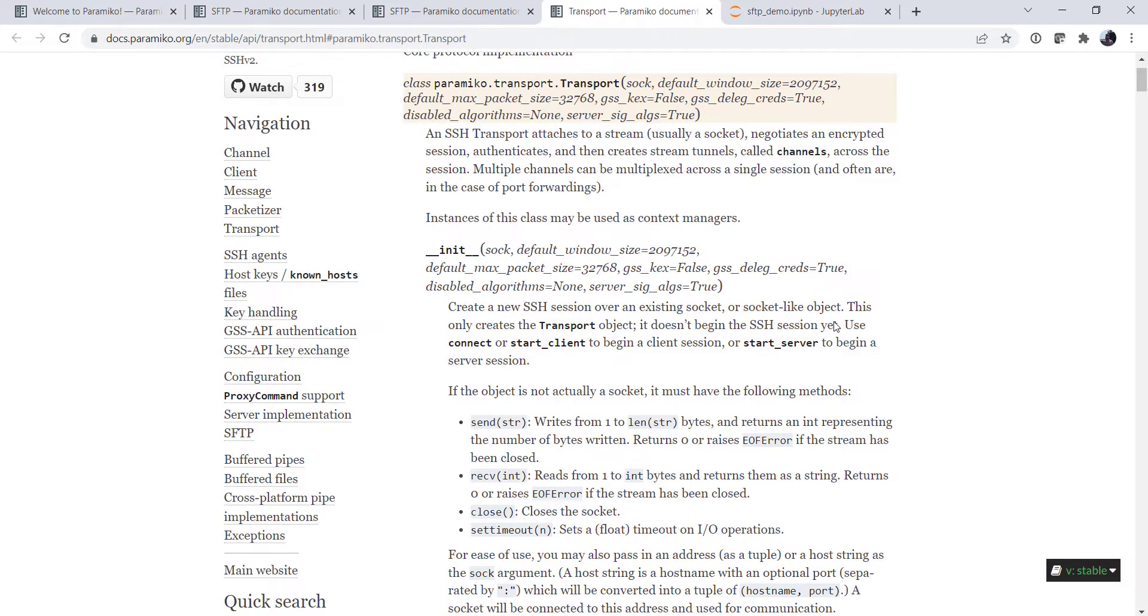This is a lot of object oriented programming, drilling down in these docs. And now we see it is an SSH transport, attaches to a stream, usually a socket, negotiates a session, authenticates, and then creates stream tunnels called channels across the session.